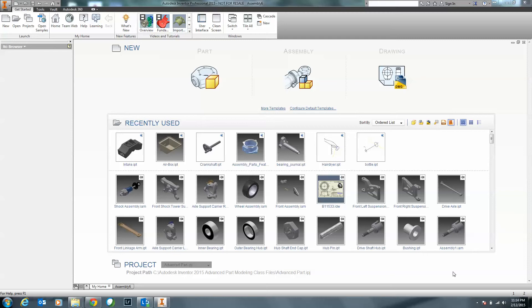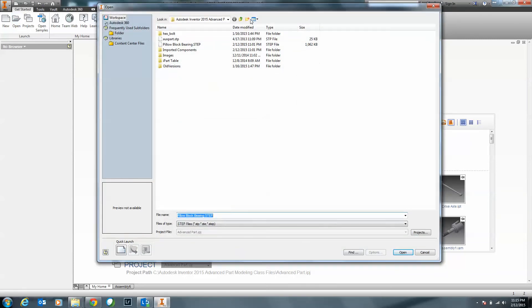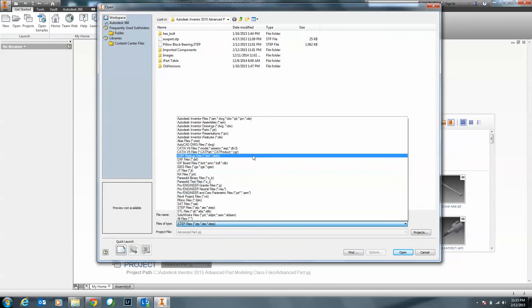But now, with Inventor 2015, I applaud Autodesk on how they added this nice feature — we're able to directly manipulate models inside of Inventor. Just to give you a quick example, I'm going to click on Open and look at a CATIA file. I'll search for a CATIA V5 file — you can see here I have this cover plate.